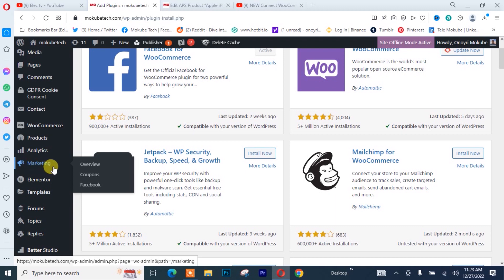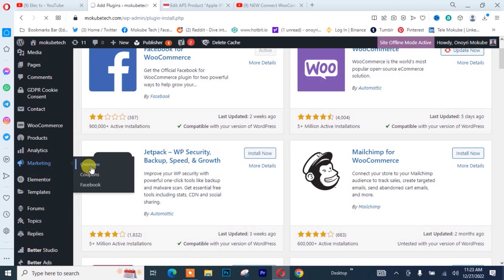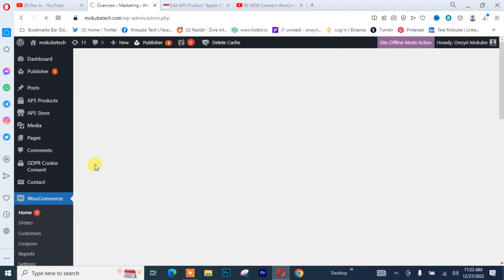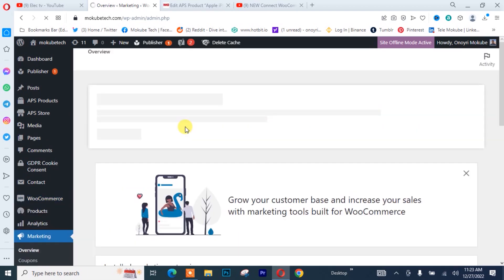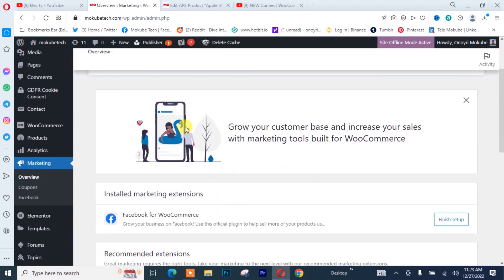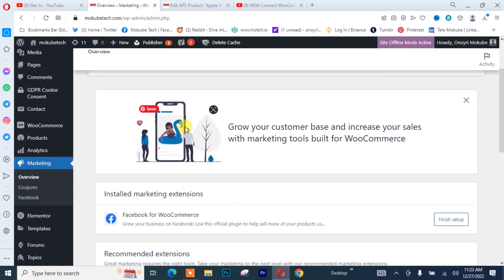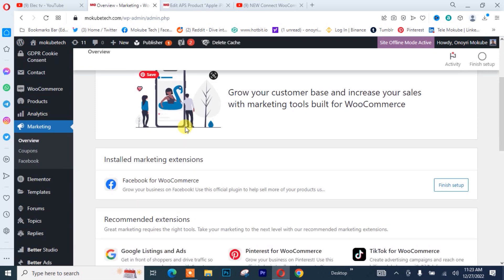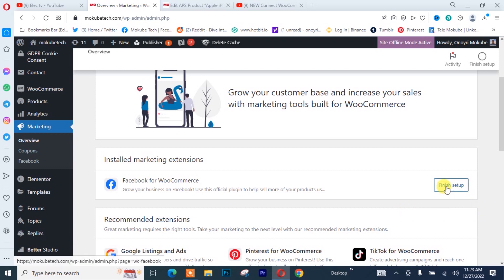After that we click on Overview. This is it — we simply need to set up Facebook for WooCommerce, so we're going to click on Finish Setup.